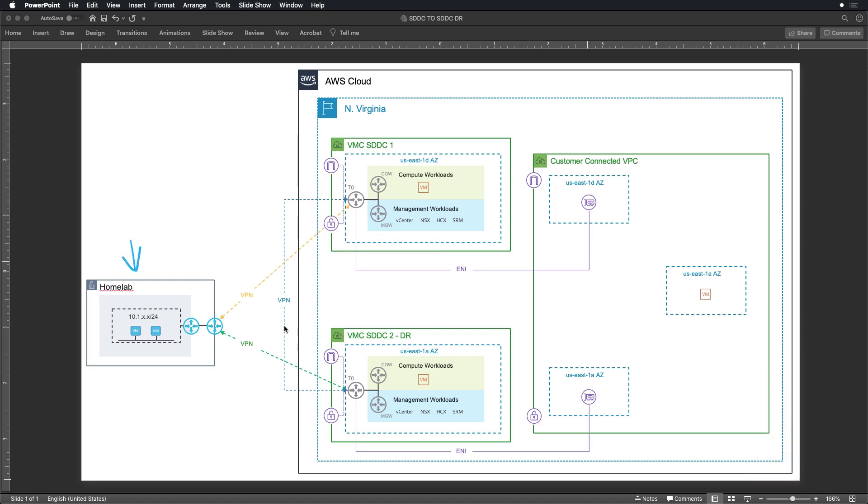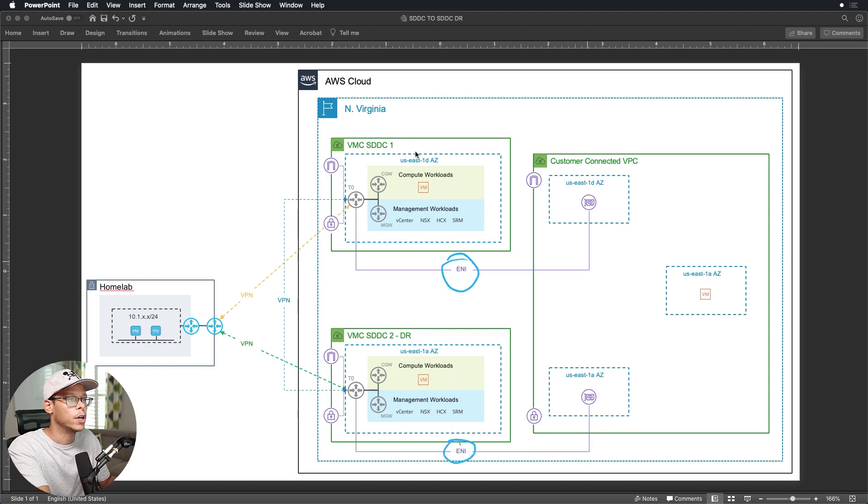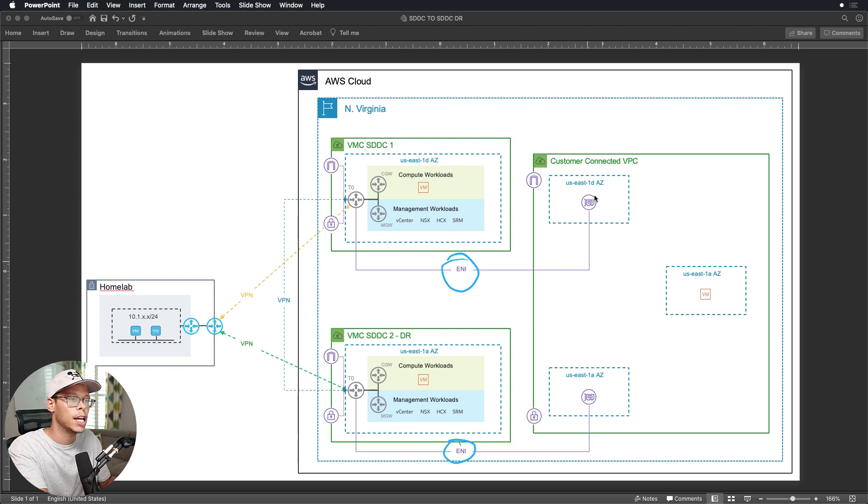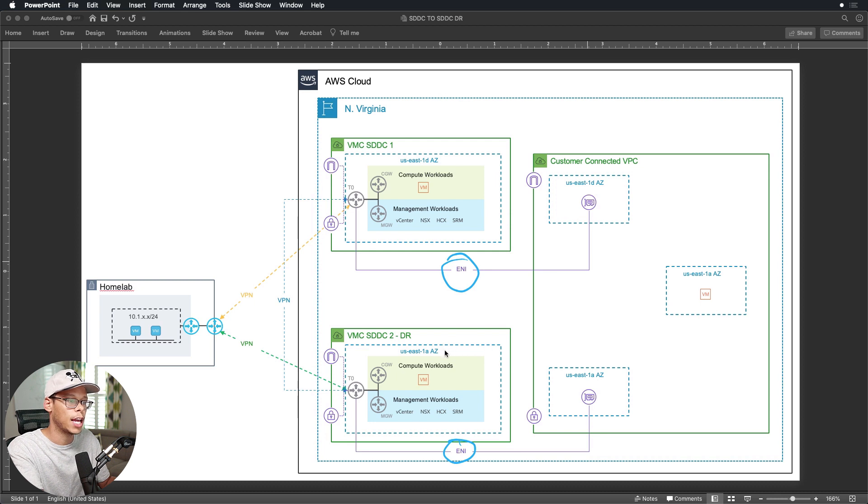I have two VPNs, one going to SDDC1 and the other going to SDDC2. I have a VPN tunnel between SDDC1 and SDDC2 to allow communication between the SDDCs. Each SDDC has ENI connections into their respective availability zones. SDDC1 is in availability zone 1d and so are their ENIs, and the same thing with SDDC2, it's in availability zone 1a and the ENIs are in availability zone 1a.